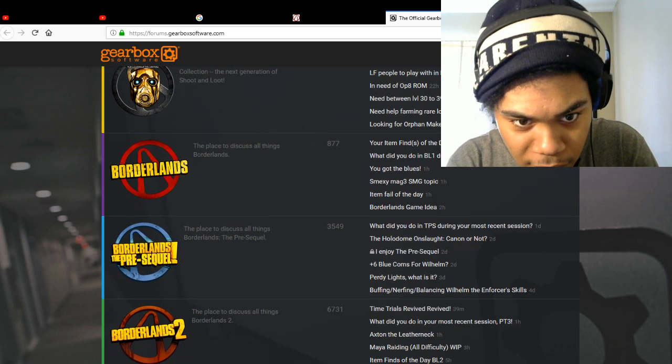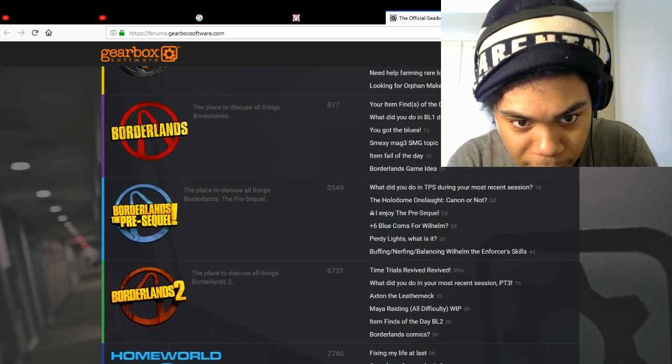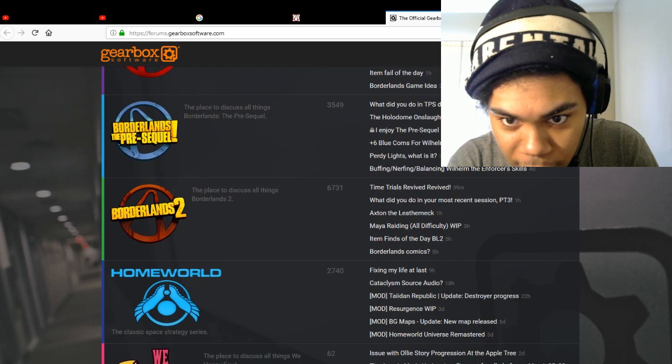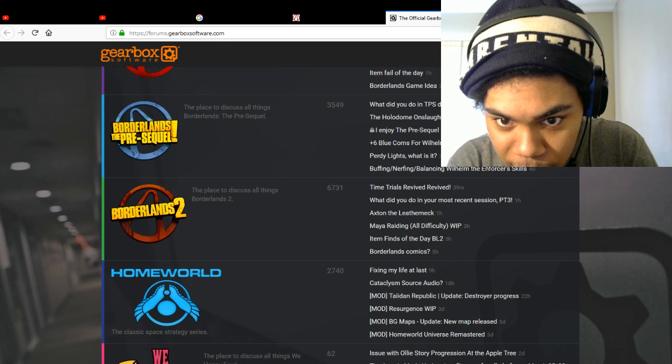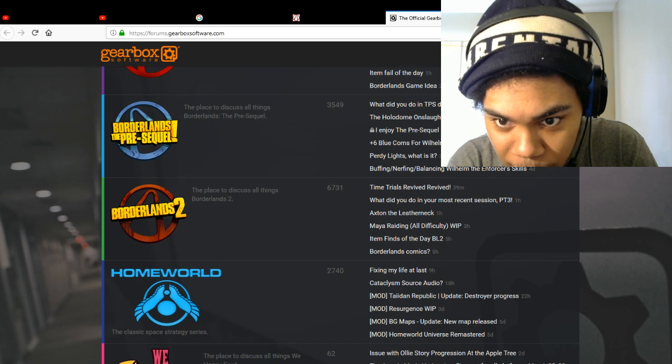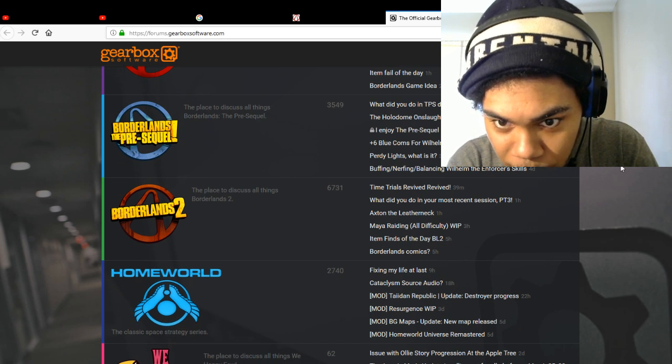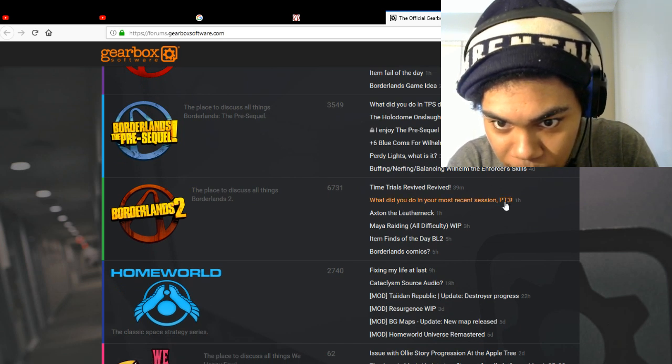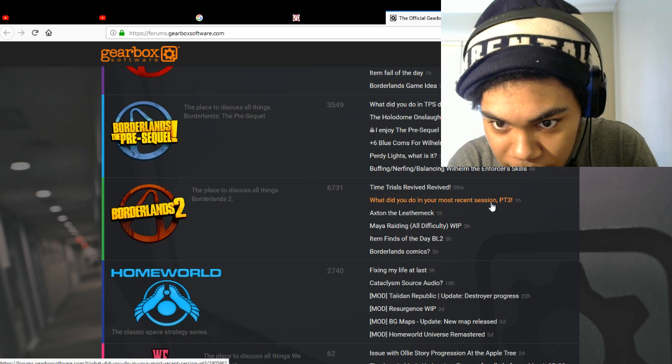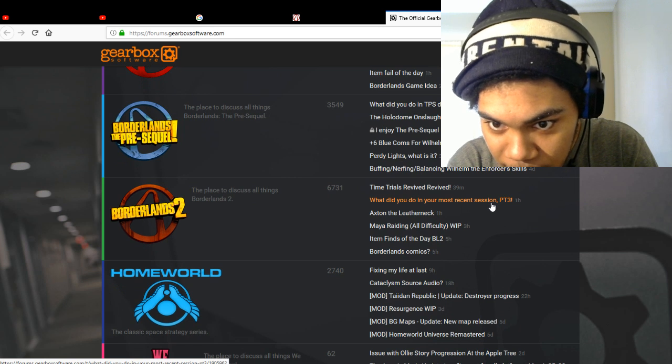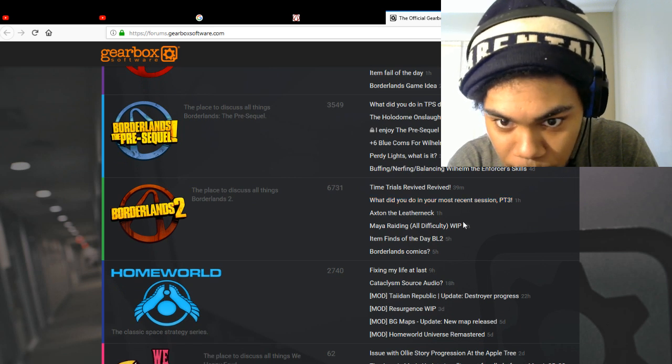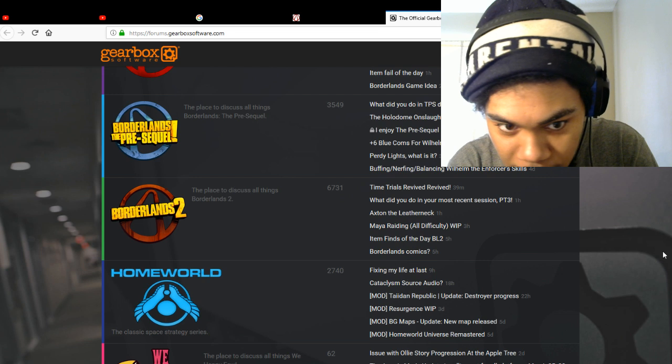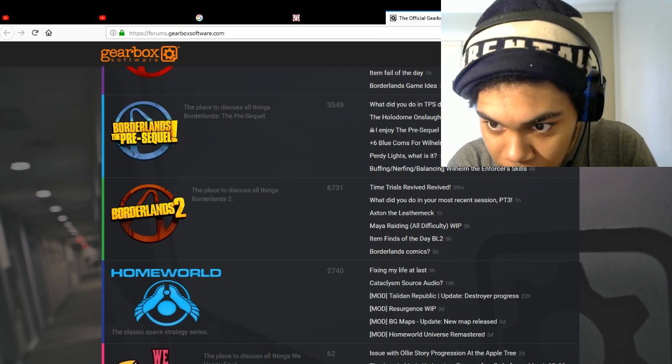This place to discuss all things Borderlands pre-sequel, place to discuss all things, time trials, 39 minutes ago. What did you think of the recent session, PT3? Borderlands comics, okay.